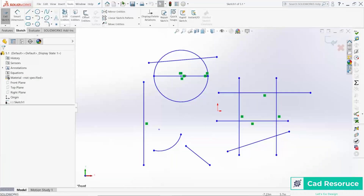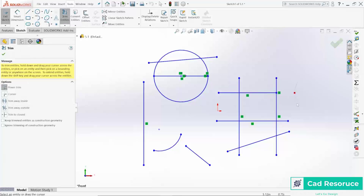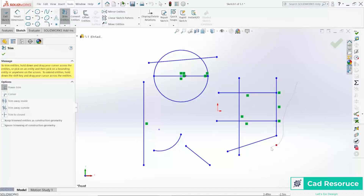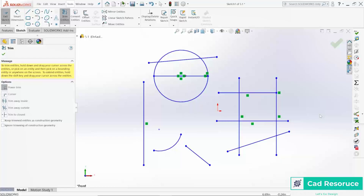While in Power Trim, I also want to point out that if you made a trimming error, you can go back to that last trimmed segment and click over it to bring it back. This is really useful if you've trimmed 100 things and the very last one was wrong — you can go back and restore just that one.